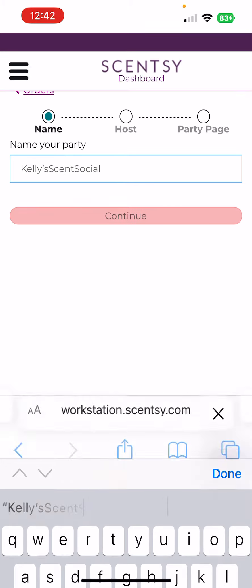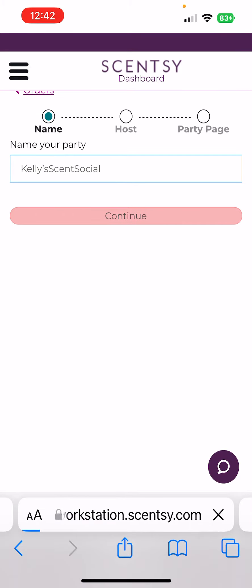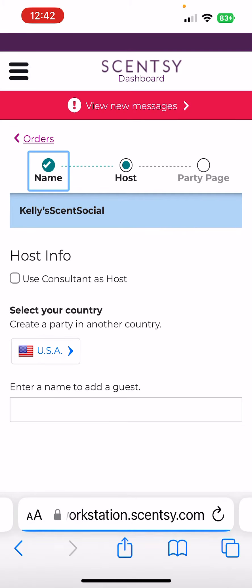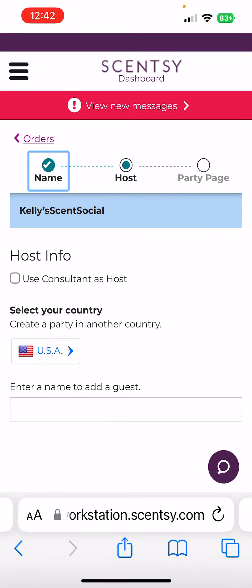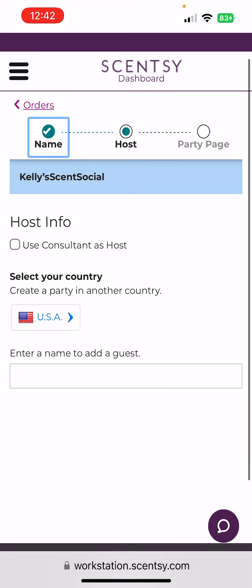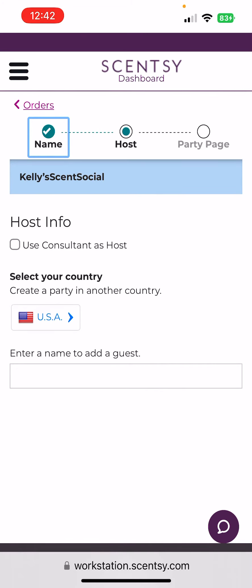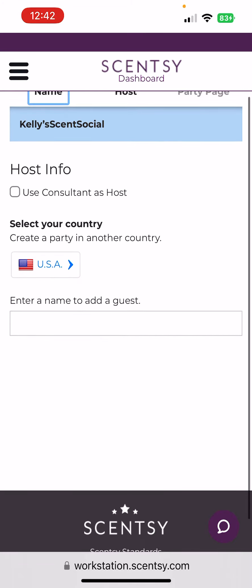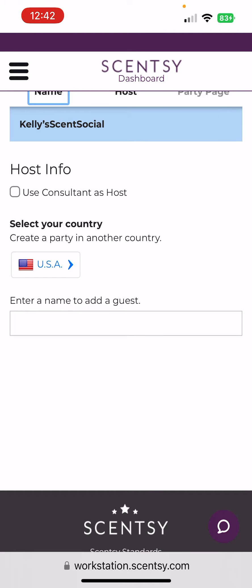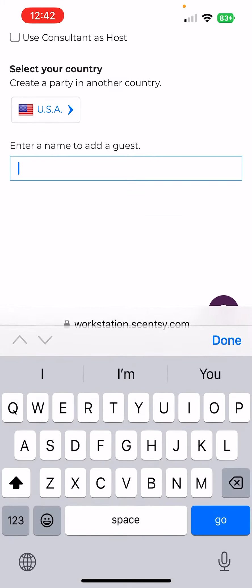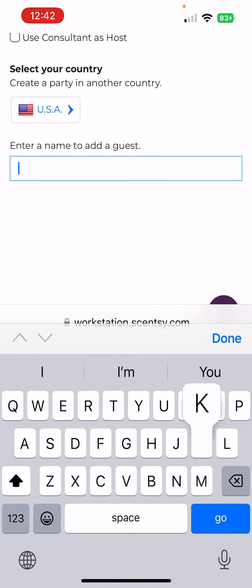Then you're going to hit continue. Right here, instead of where it says host info and 'use consultant as host,' you will click here where it says enter a name to add a guest.